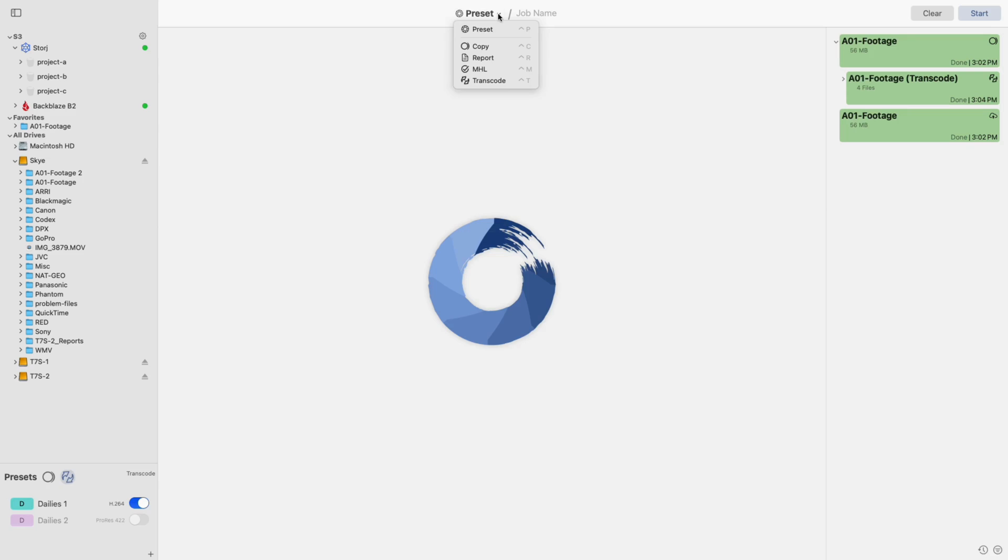To get started, make sure you have selected the preset tool, as indicated by the navigation toolkit. Then, in the bottom right, switch the preset type to transcode and add a new preset.